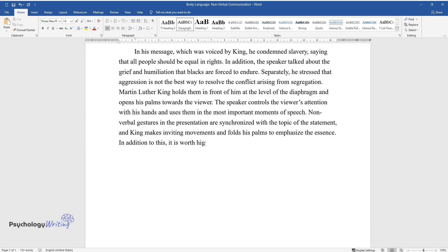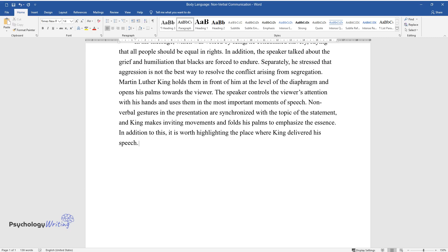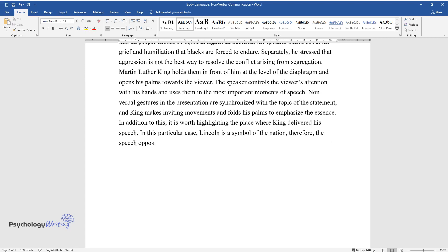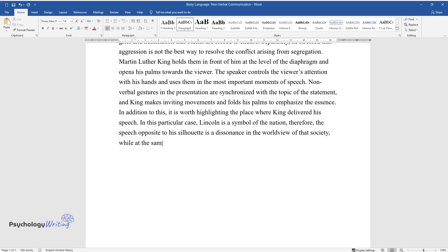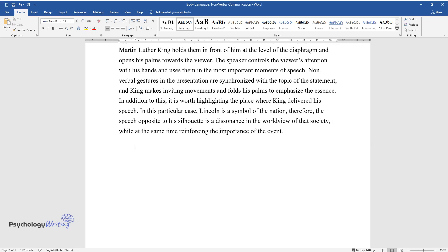In addition to this, it is worth highlighting the place where King delivered his speech. In this particular case, Lincoln is a symbol of the nation; therefore, the speech opposite to his silhouette is a dissonance in the worldview of that society, while at the same time reinforcing the importance of the event.